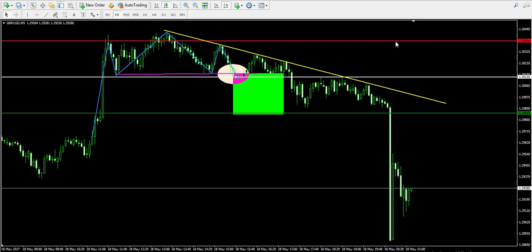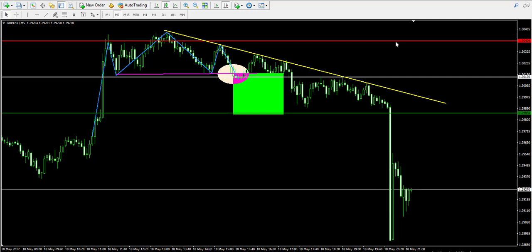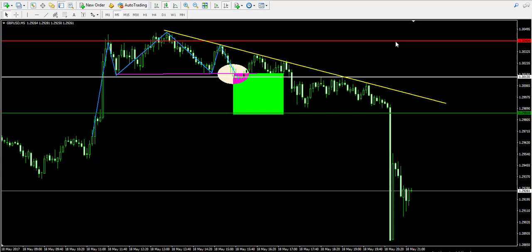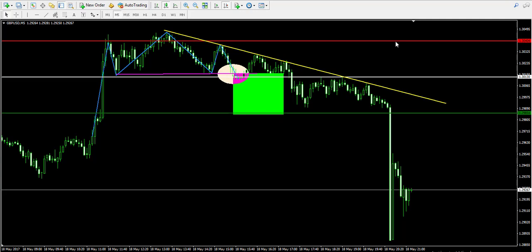I entered at 1.3013 and my take profit order was at 1.2985 — which is a 28-pip target. That equals 0.0028 from the current exchange rate of the British Pound / American Dollar Forex pair. When I divide this number by the entry price at 1.3013, I get a result of 0.002151694. Multiplying this by 100 gives me my percentage profit from this trade, which is approximately 0.22%.